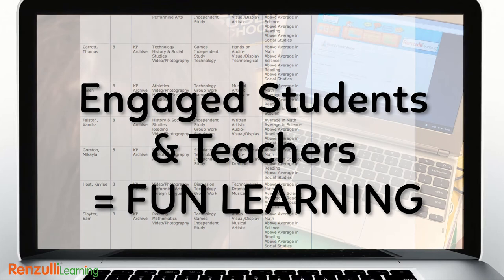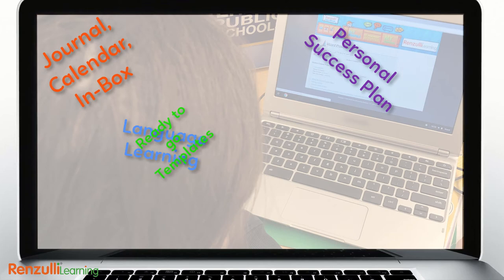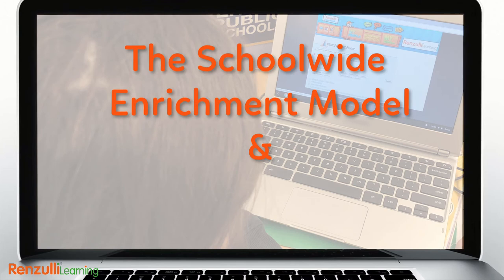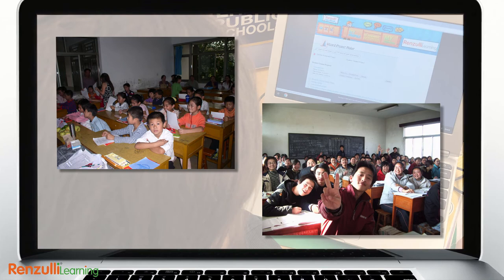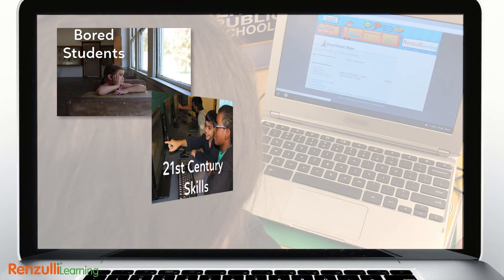Additional features of Renzulli Learning provide even more support to the SEM experience. The School-wide Enrichment Model and Renzulli Learning together help schools from a variety of educational settings, including those with diverse ethnic and socioeconomic populations, to transcend many of the challenges we face in the classroom today.